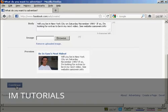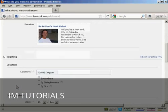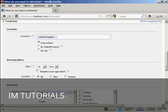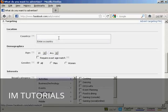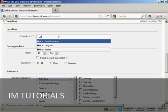Click on continue. And here's where you can start being really specific as to the audience that you're going to target. First of all, you want to have the country. Well, it says in my ad that it's in New York City, so I'm going to select United States.